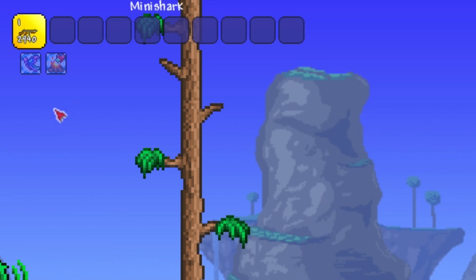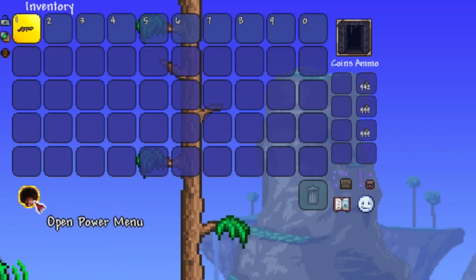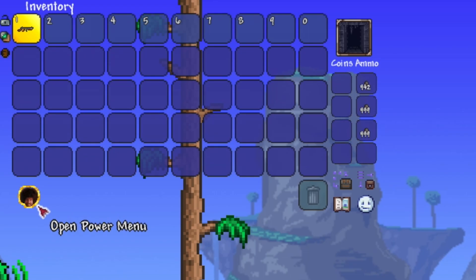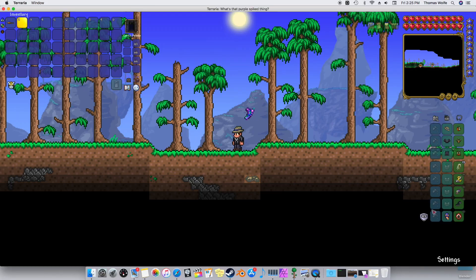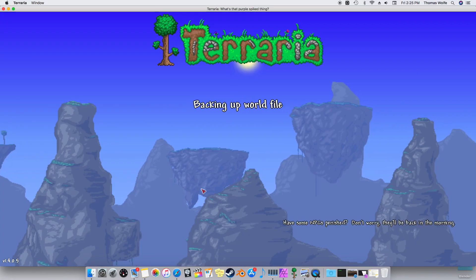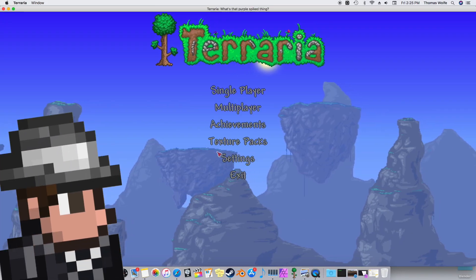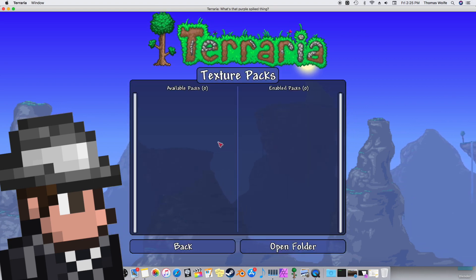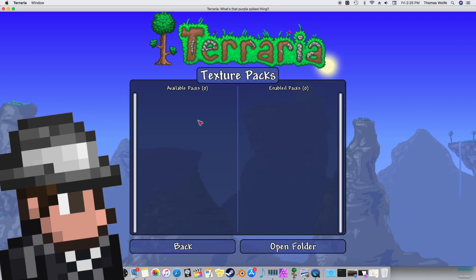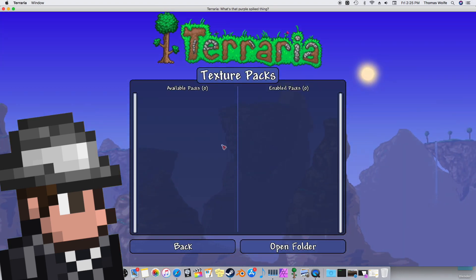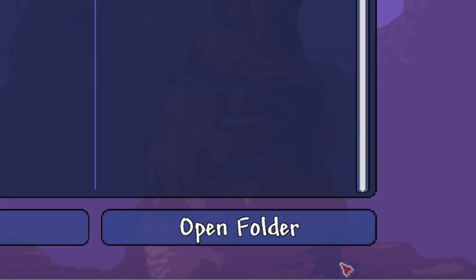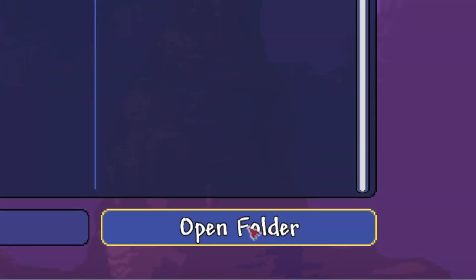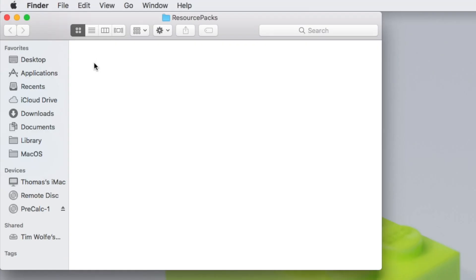Real quick, as an added bonus, at the end of this video we're going to switch out the power menu button for Bob Ross's head. Alright, so the first thing you'll need to do is go to Terraria's homepage and click on the texture packs button. Now simply navigate to the Open Folder button down at the bottom of the texture packs. If you click on it, it'll open a new Finder window.